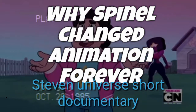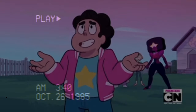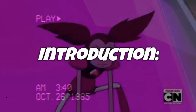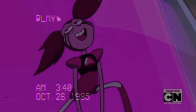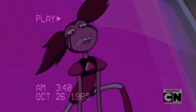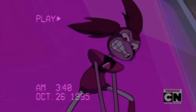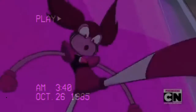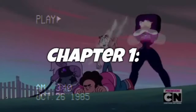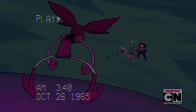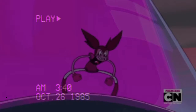Why Spinal changed animation forever. Introduction: Spinal is the main antagonist of Steven Universe: The Movie. She was created thousands of years ago to convert the lonely Pink Diamond. Chapter one covers her design.